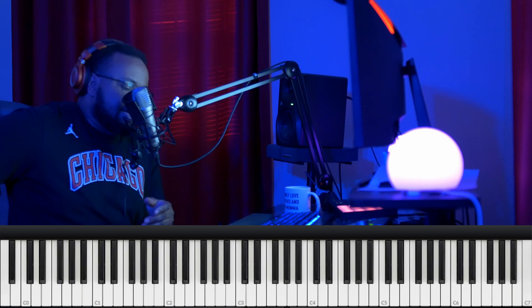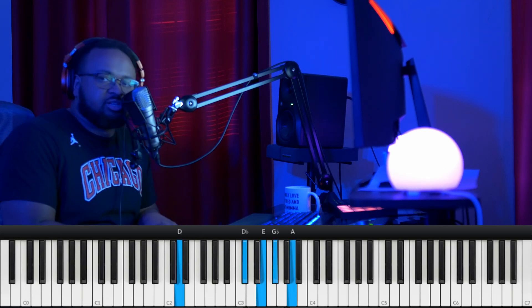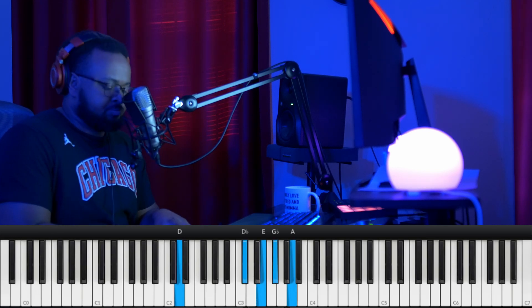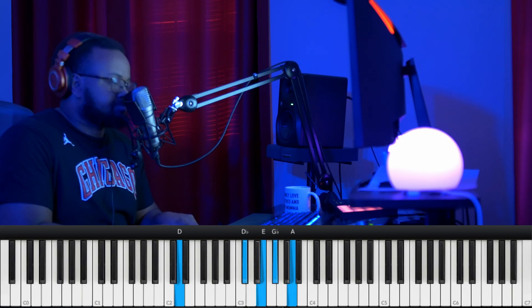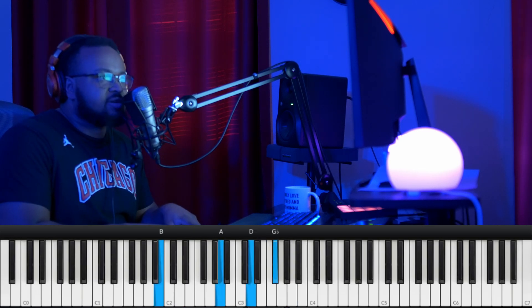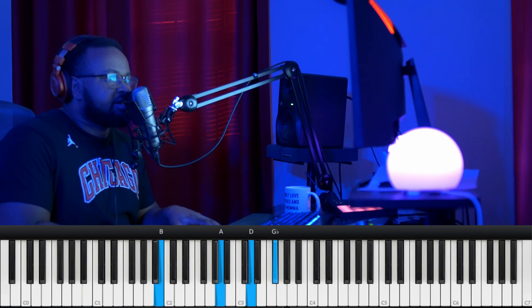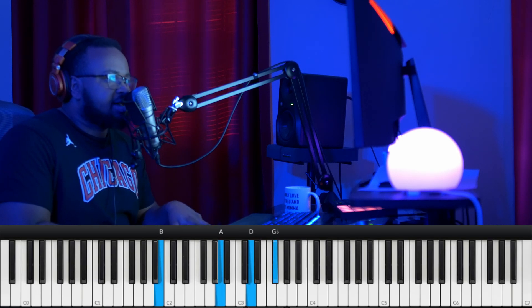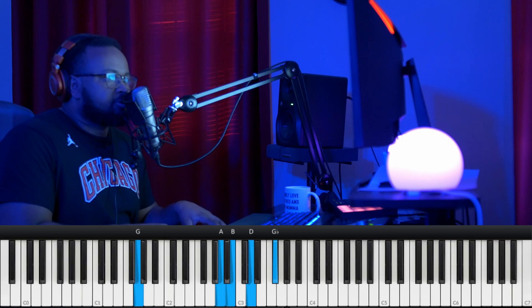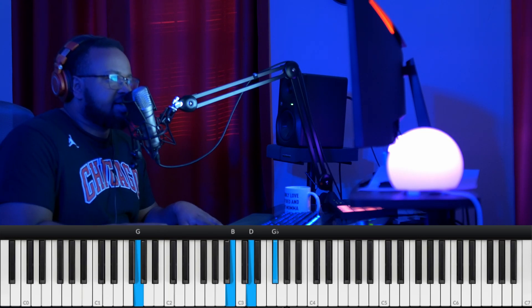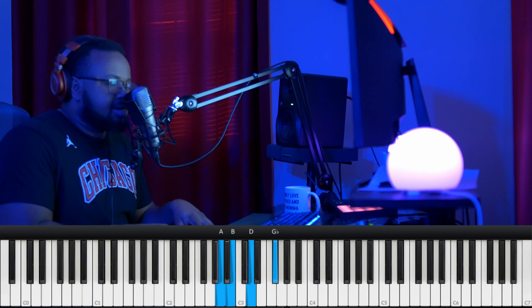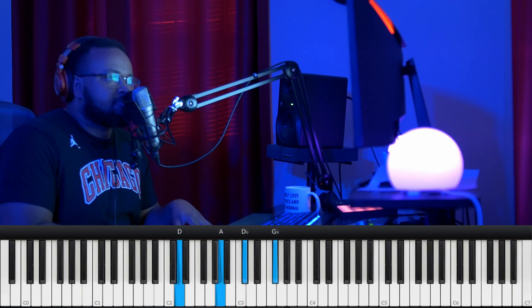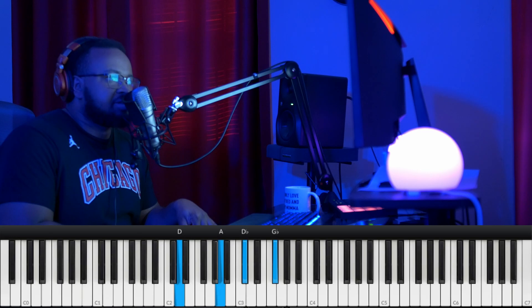So we're going to start with the D major 9 chord, left hand you have a D, right hand you have a D-flat, E, G-flat, and A, going down to a B minor 7 chord, left hand you have a B, right hand you have an A, D, G-flat, and doing this G major 9 chord, left hand you have a G, right hand you have the A, B, D, and G-flat, and then going to this different D major chord, left hand you have a D, right hand you have an A, D-flat, and G-flat, and then that loop will start again.